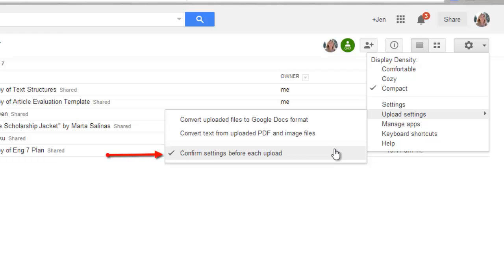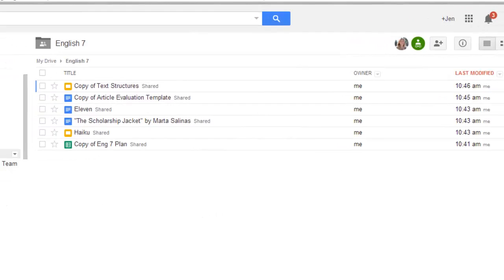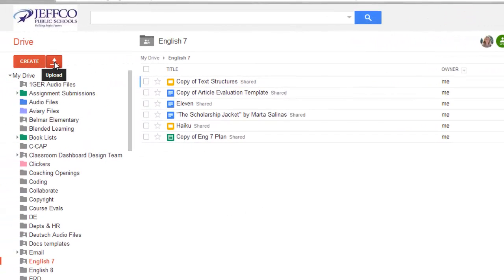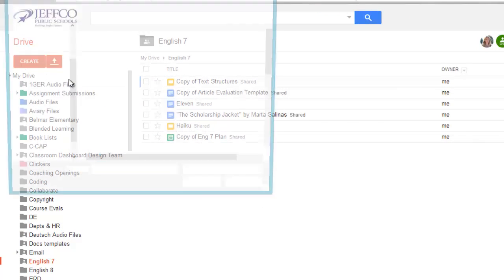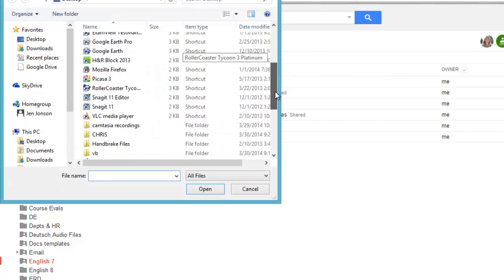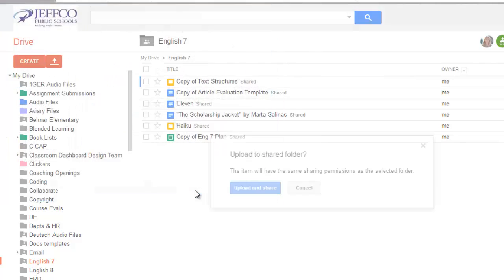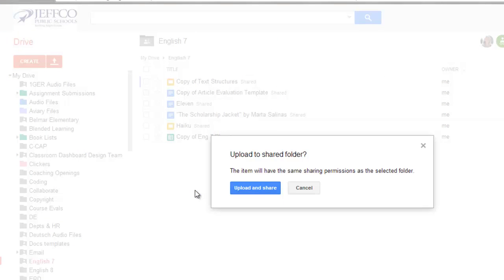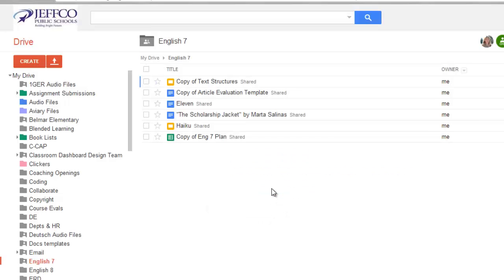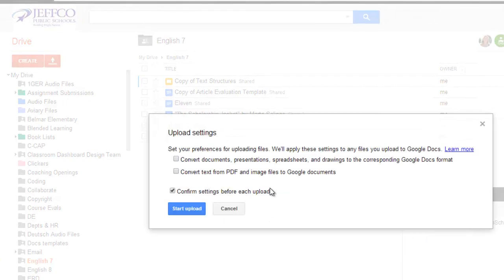Make sure you have a check mark next to the Confirm Settings before each upload. Now I will choose the red Upload button and navigate to where that Word document is currently living on my computer. After I've selected it, Google gives me a reminder that this is a shared folder that I'm uploading into, and so I need to confirm that it's okay to share this.